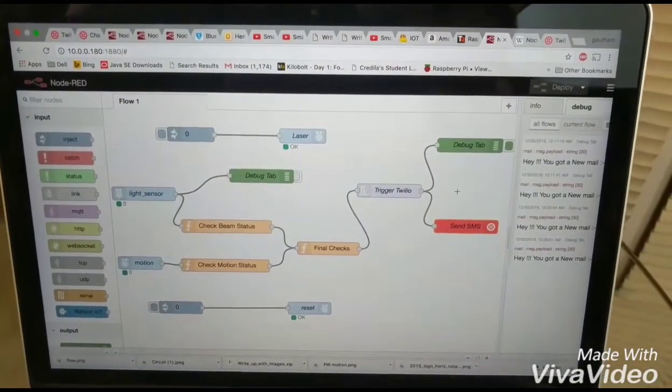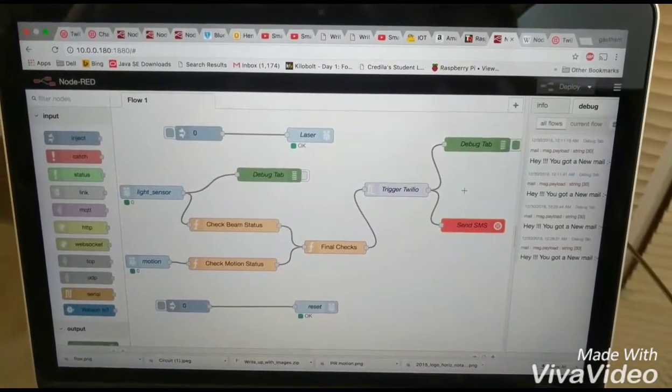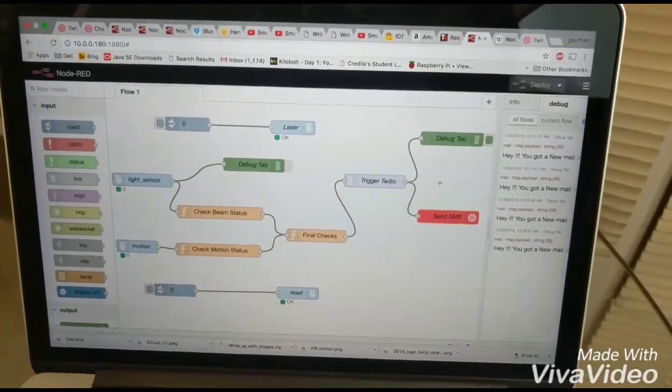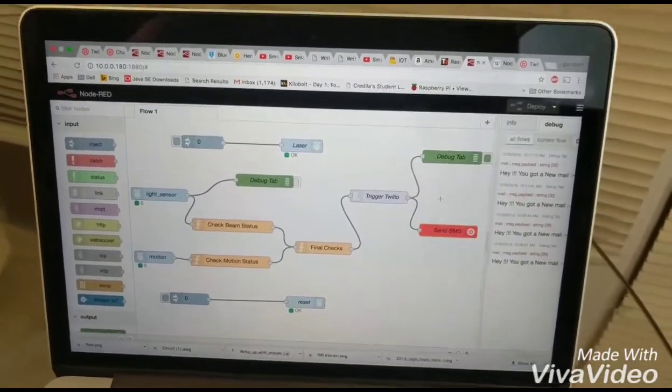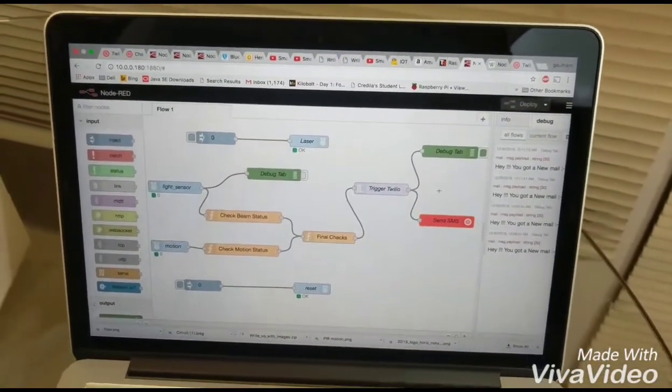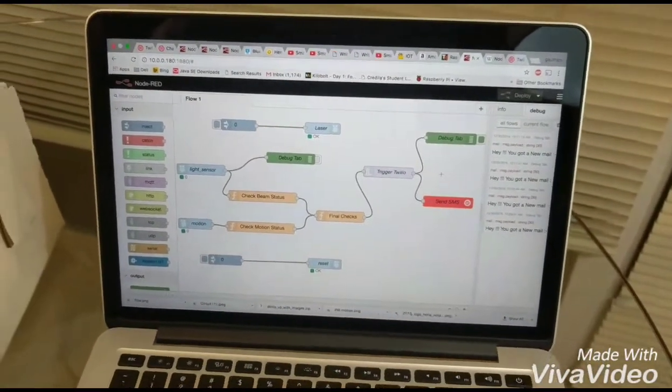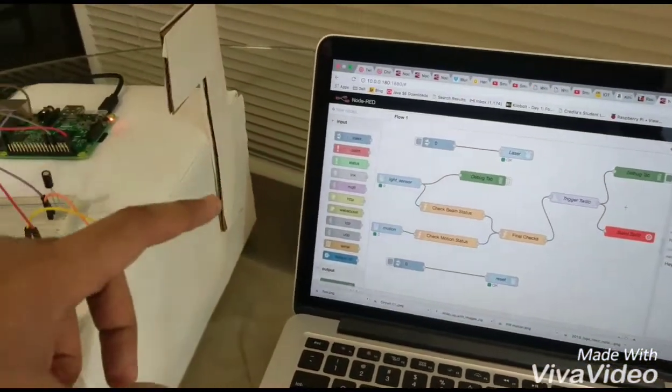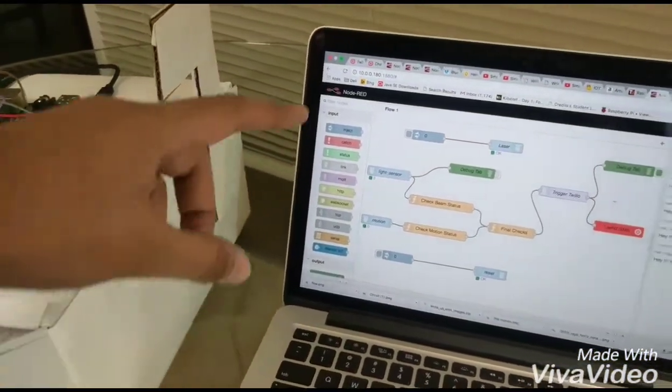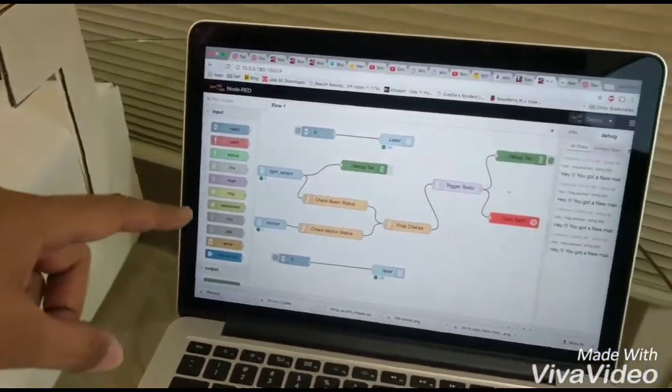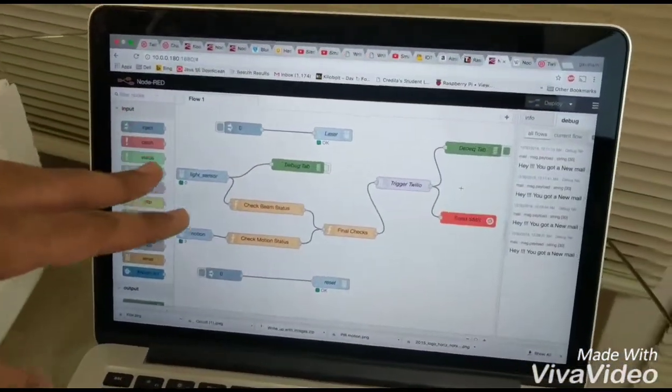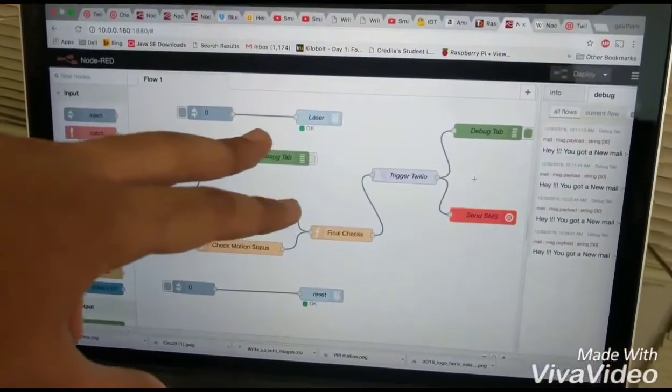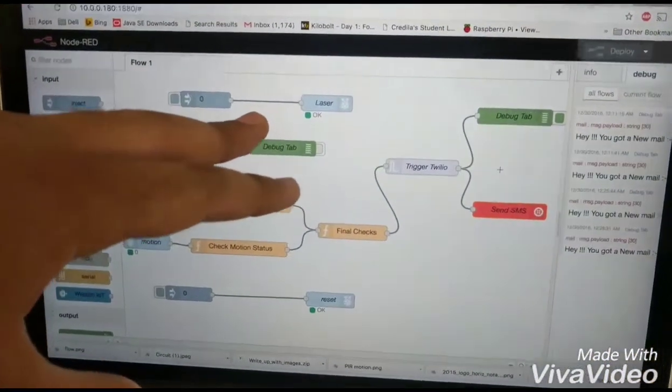As you can see here in Raspberry Pi 3 Node-RED comes pre-installed and here in the flow we have three different flows. The first flow is to set the laser status.